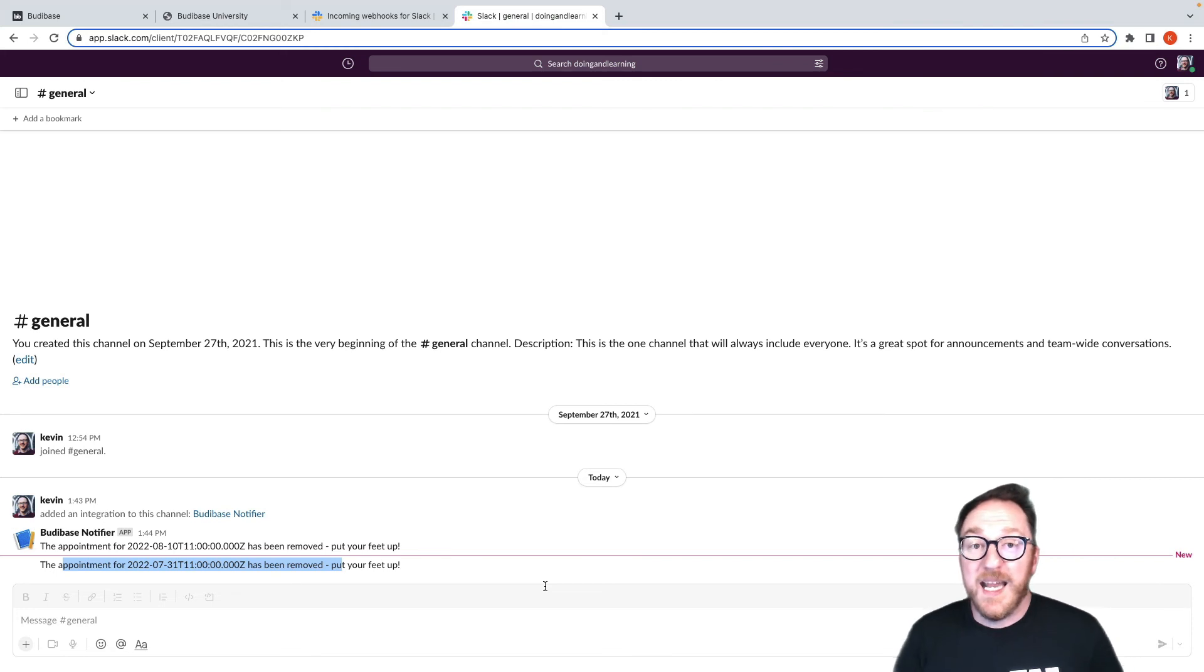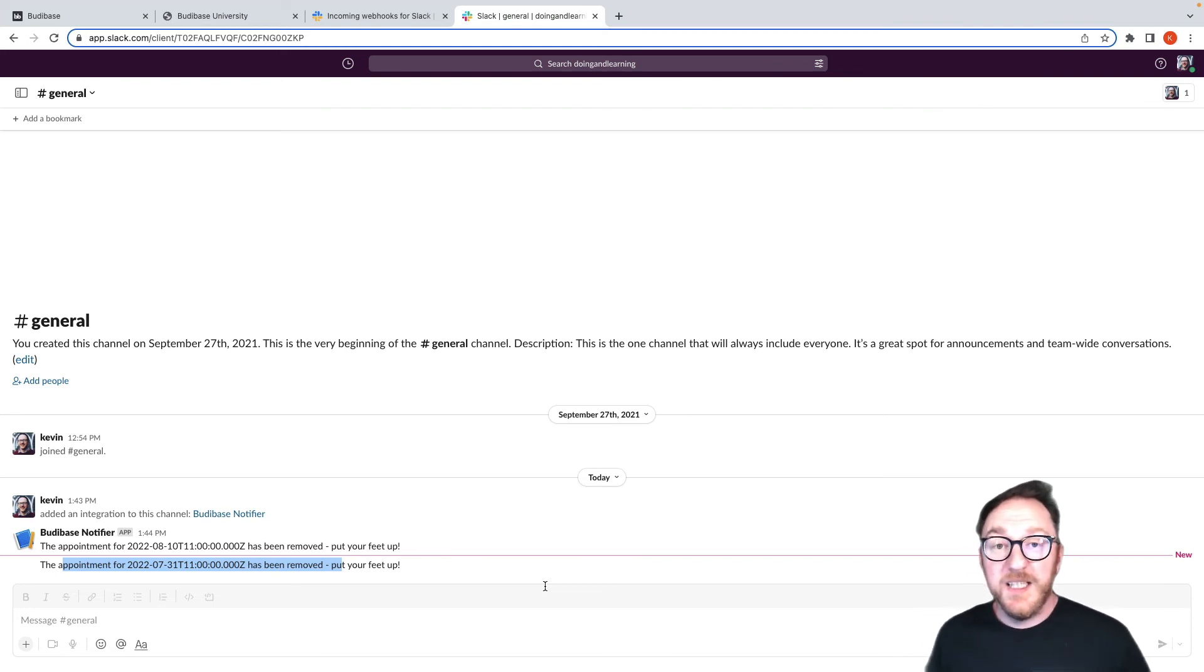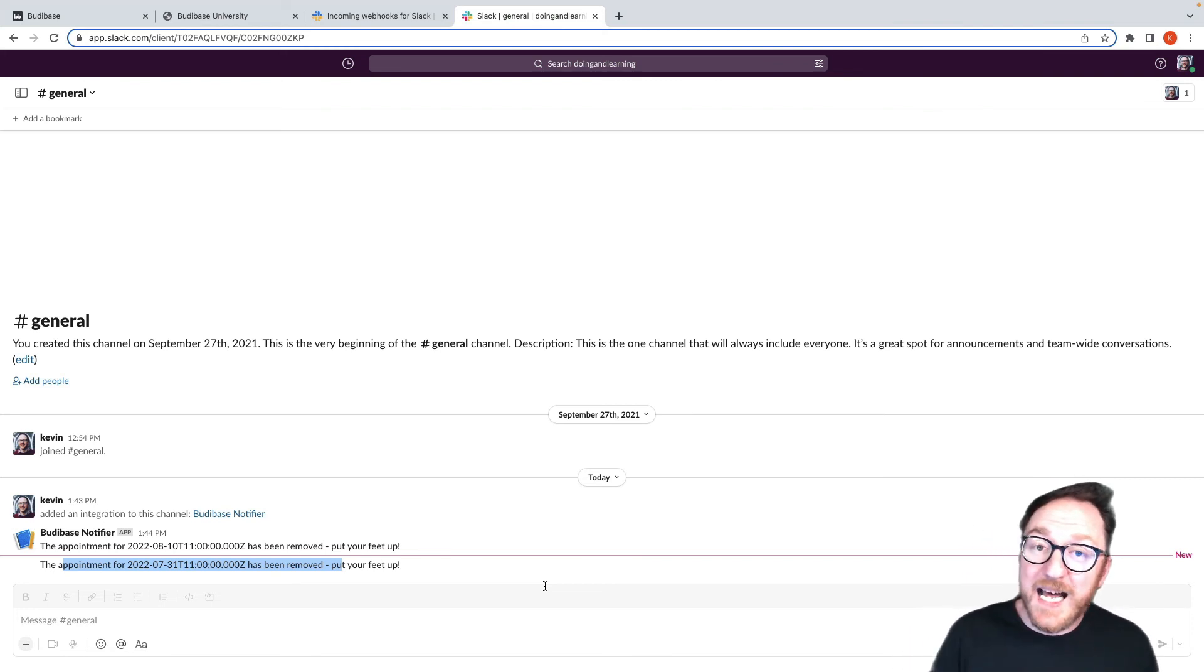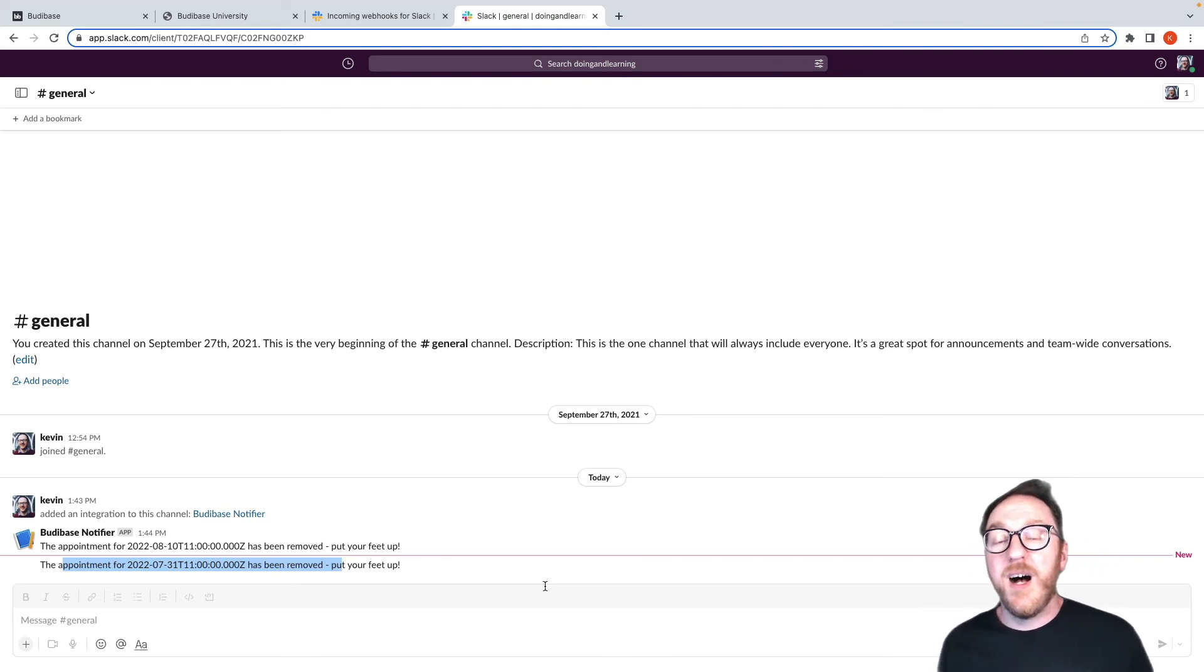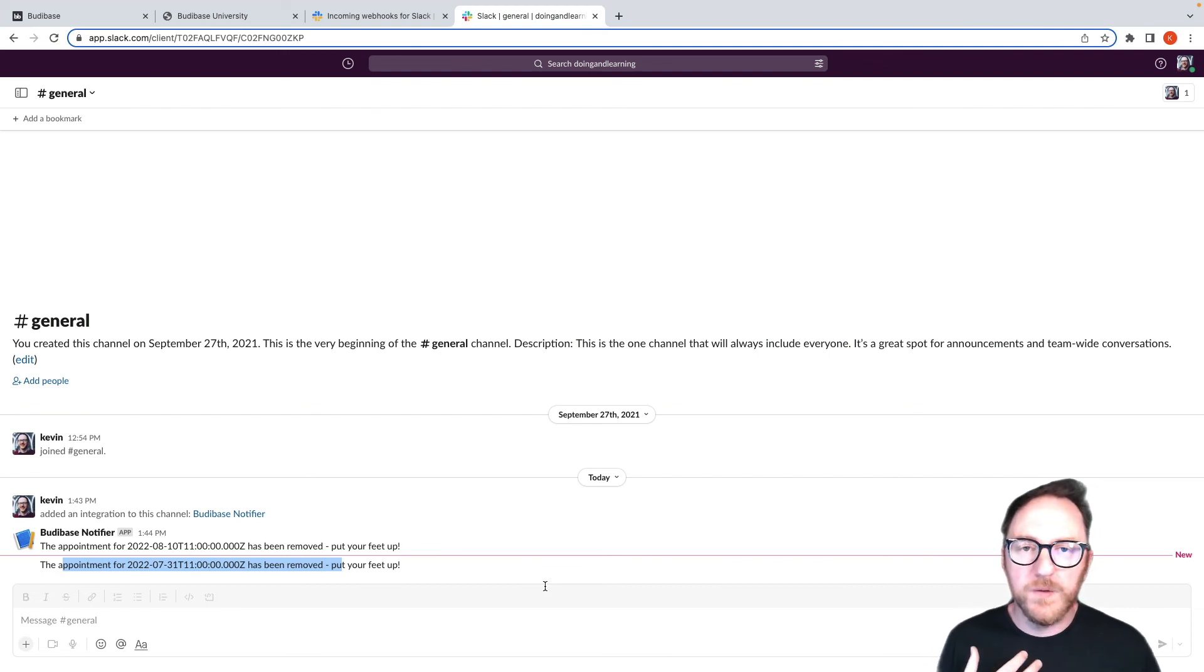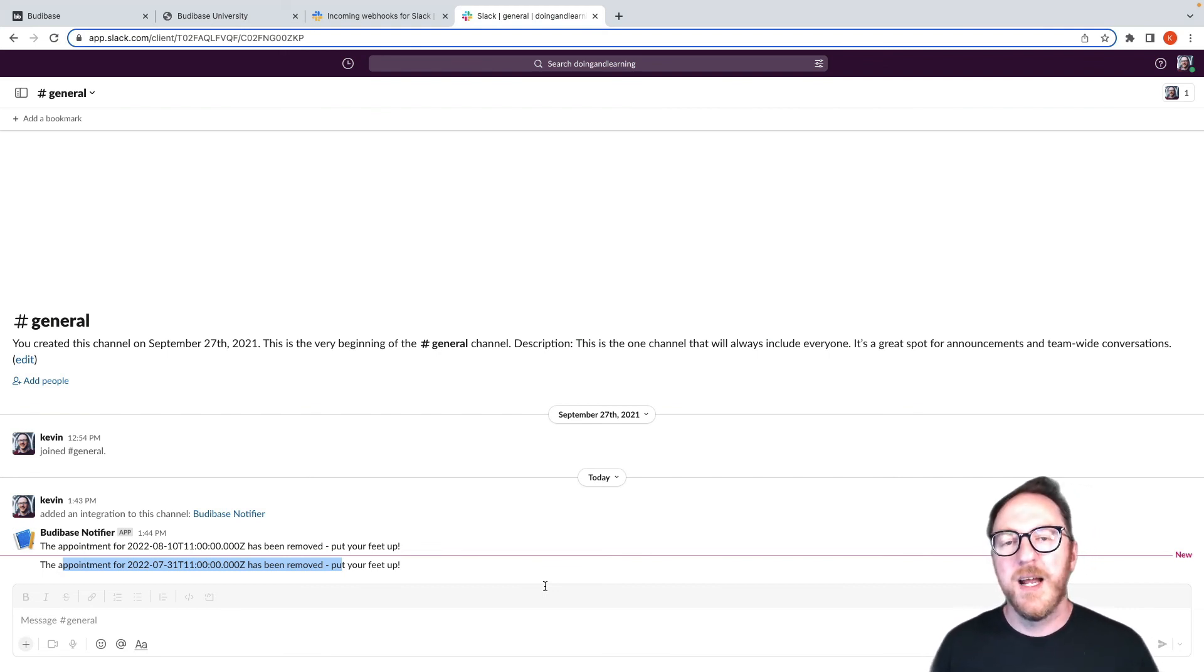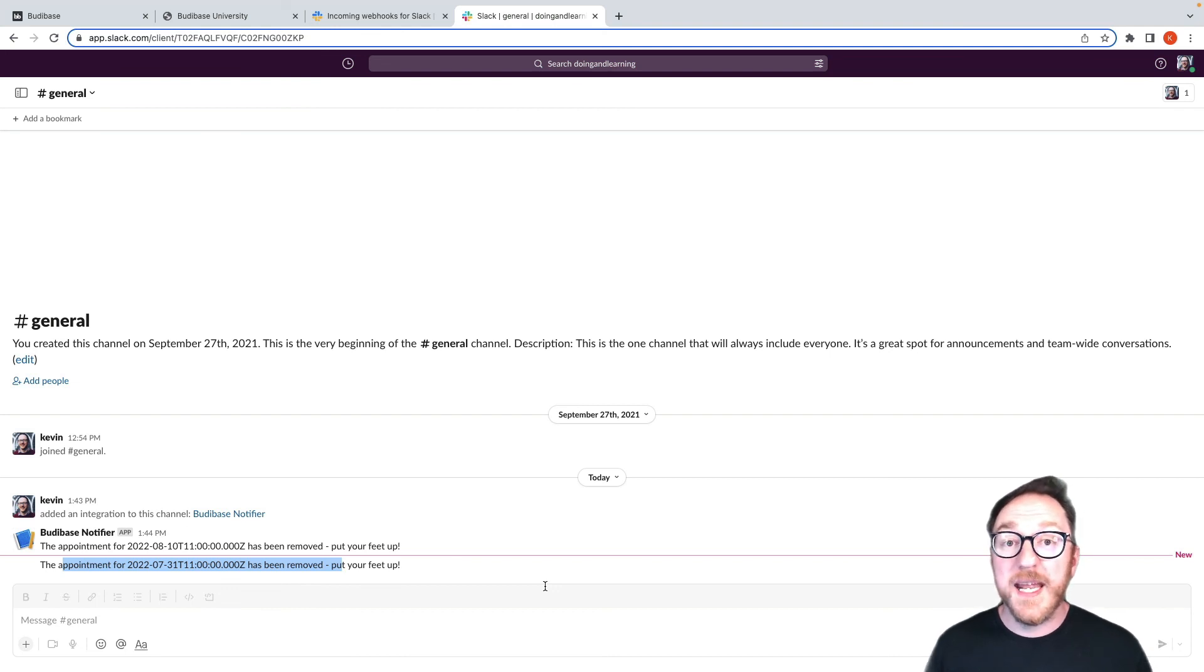We're tracking things being deleted. You can imagine tracking things that are being added, things that are being updated. You can imagine following your user on a journey and using Slack to be able to update your team with where they are within your application.